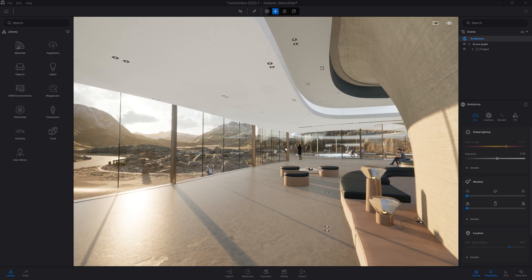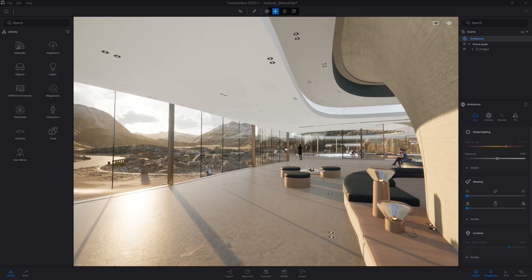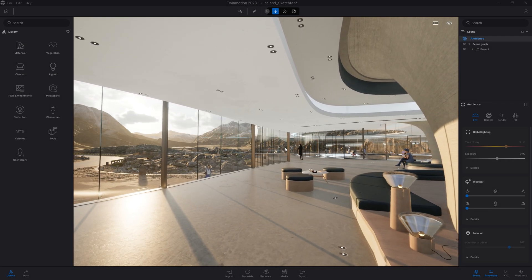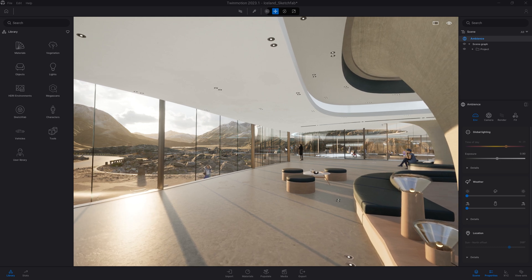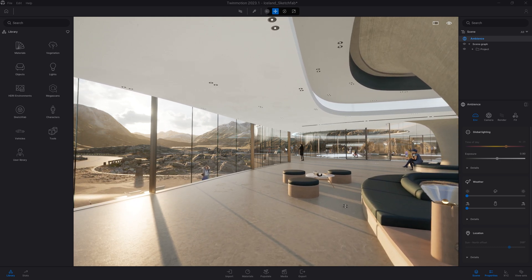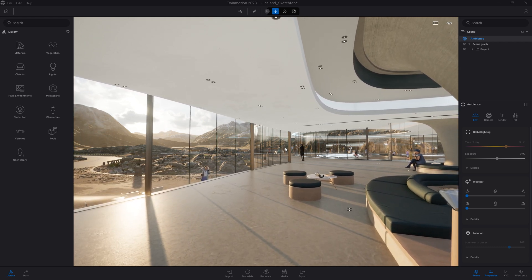Hi everyone, and welcome to this new Twinmotion tutorial. In today's video, we'll be looking at the Sketchfab folder inside the Twinmotion library.